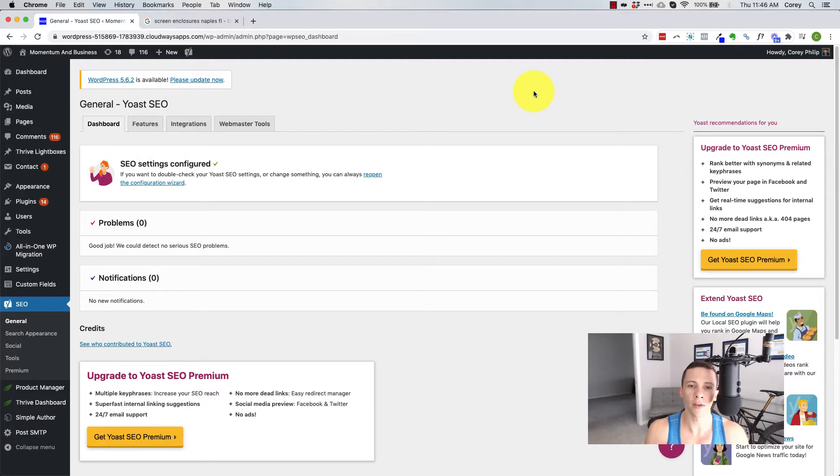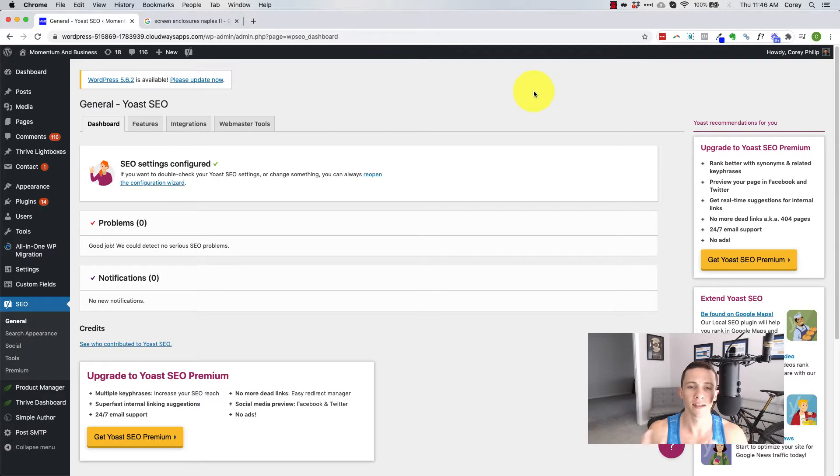So I'm going to give you a little overview of the Yoast SEO plugin and show you the features you need to know about and how to use it to get the most impact on your SEO for your WordPress website.